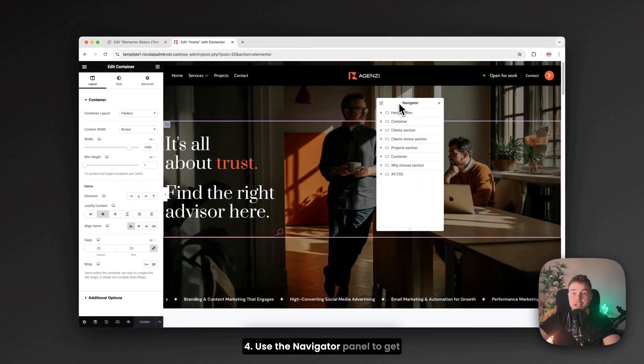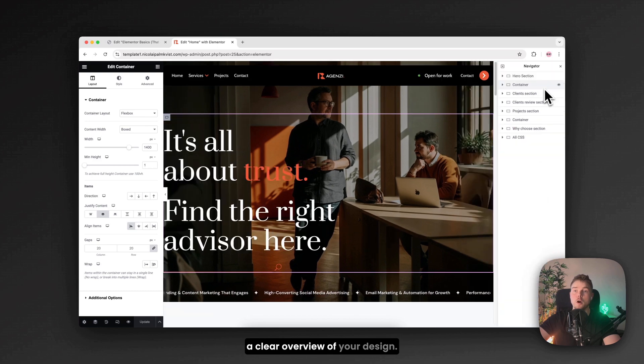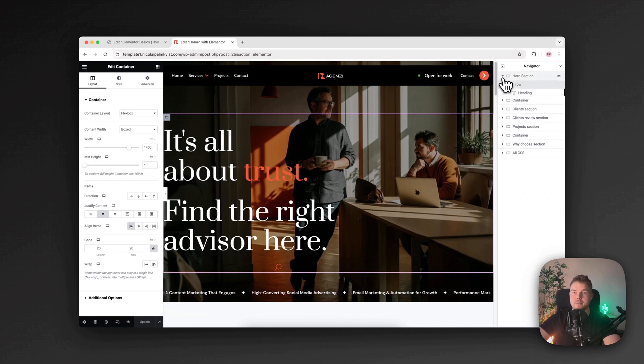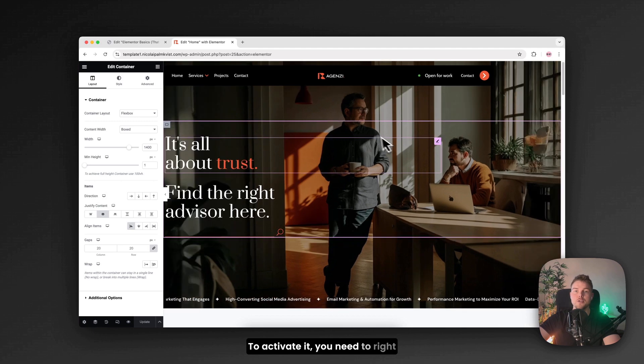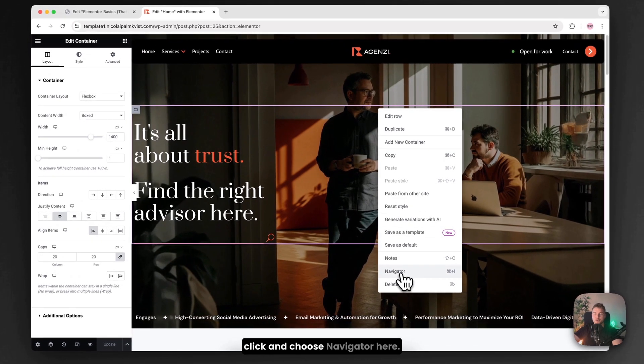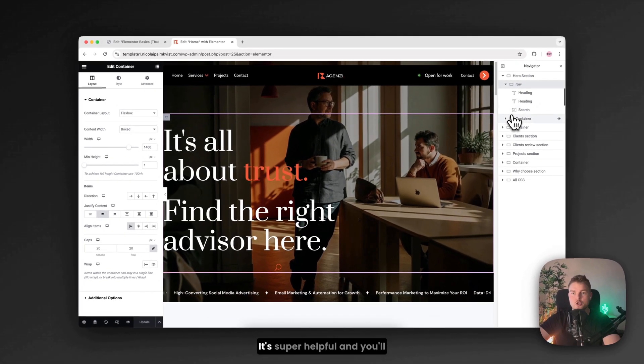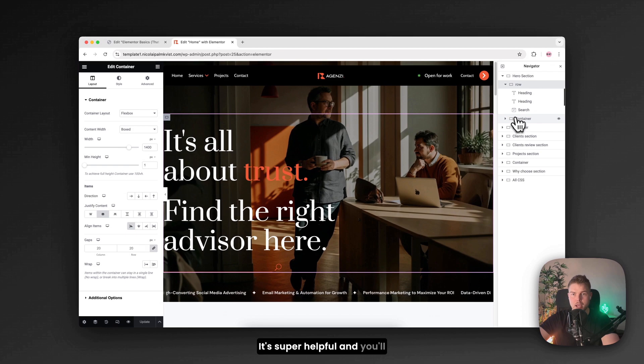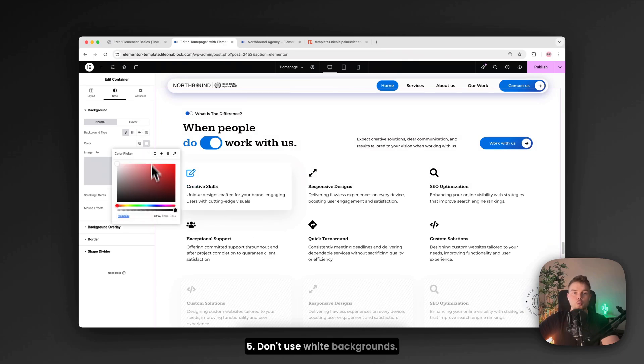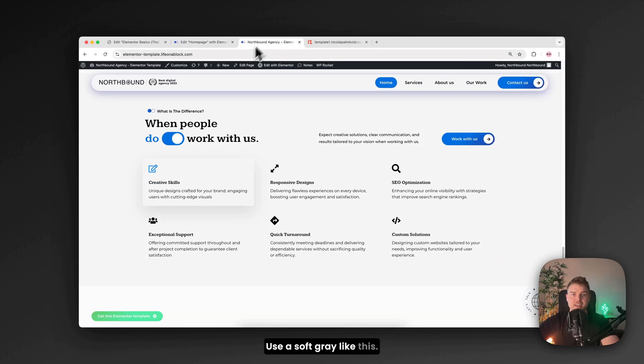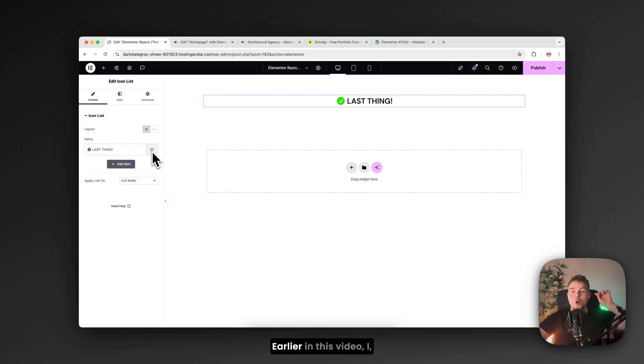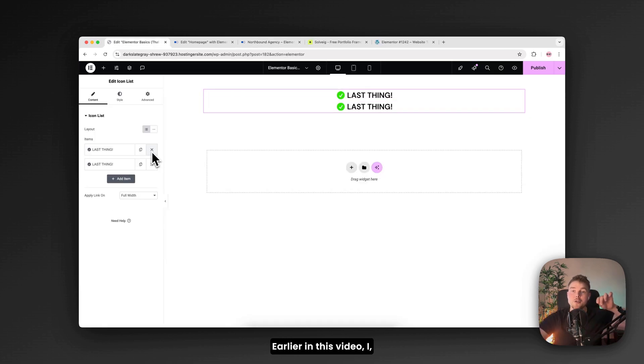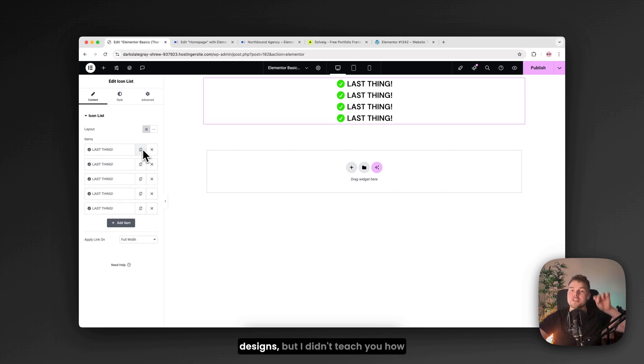Use the navigator panel to get a clear overview of your design. To activate it you need to right click and choose navigator here. It's super helpful and you'll use it more than you think. Don't use white backgrounds. Use a soft gray like this cool section.